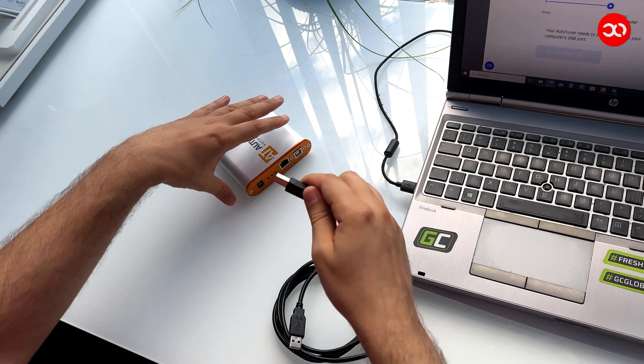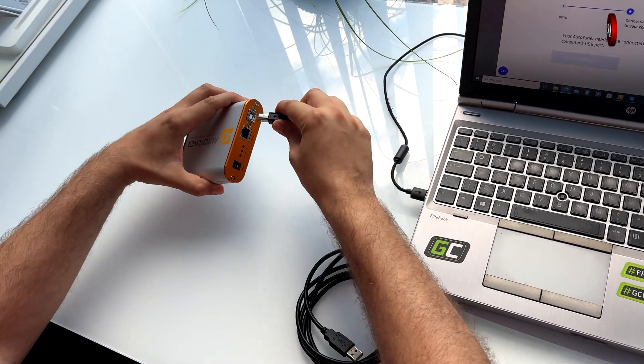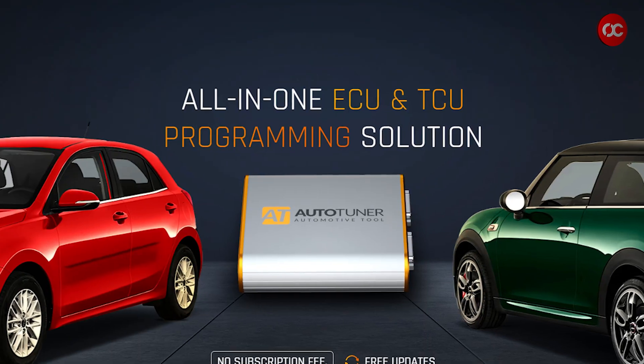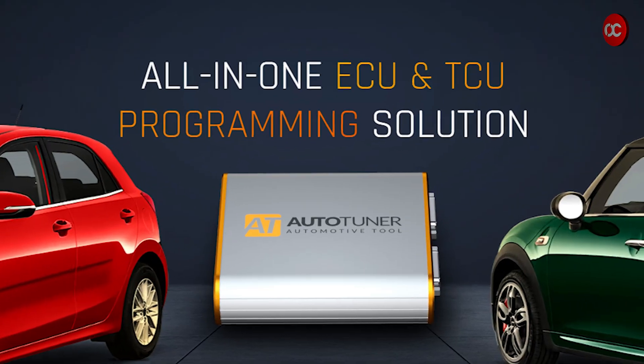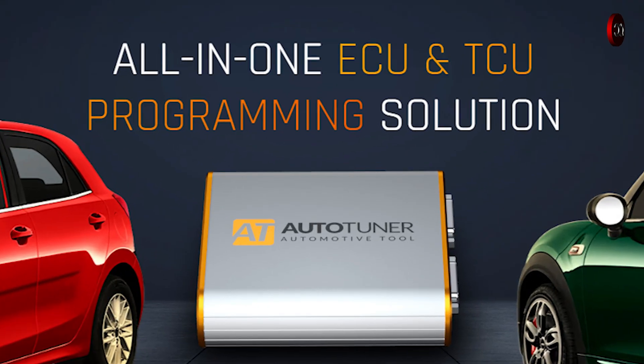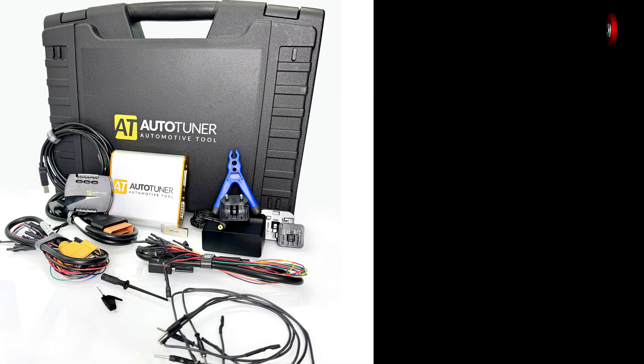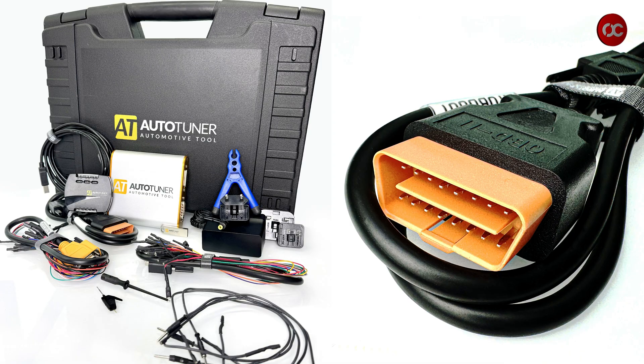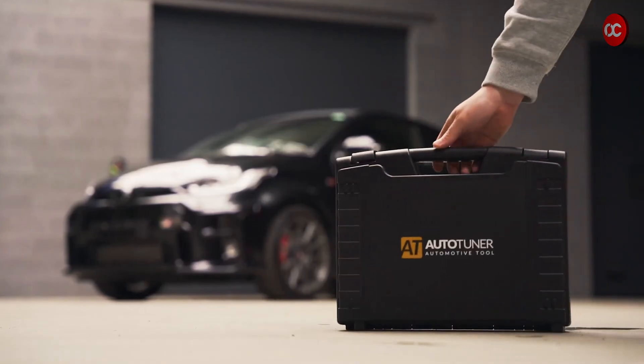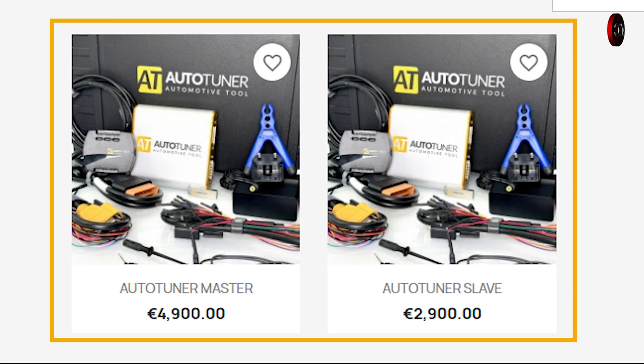One solution, many features: ECU, TCU read and write, data logging, car diagnostics and many more. Available in our stores.